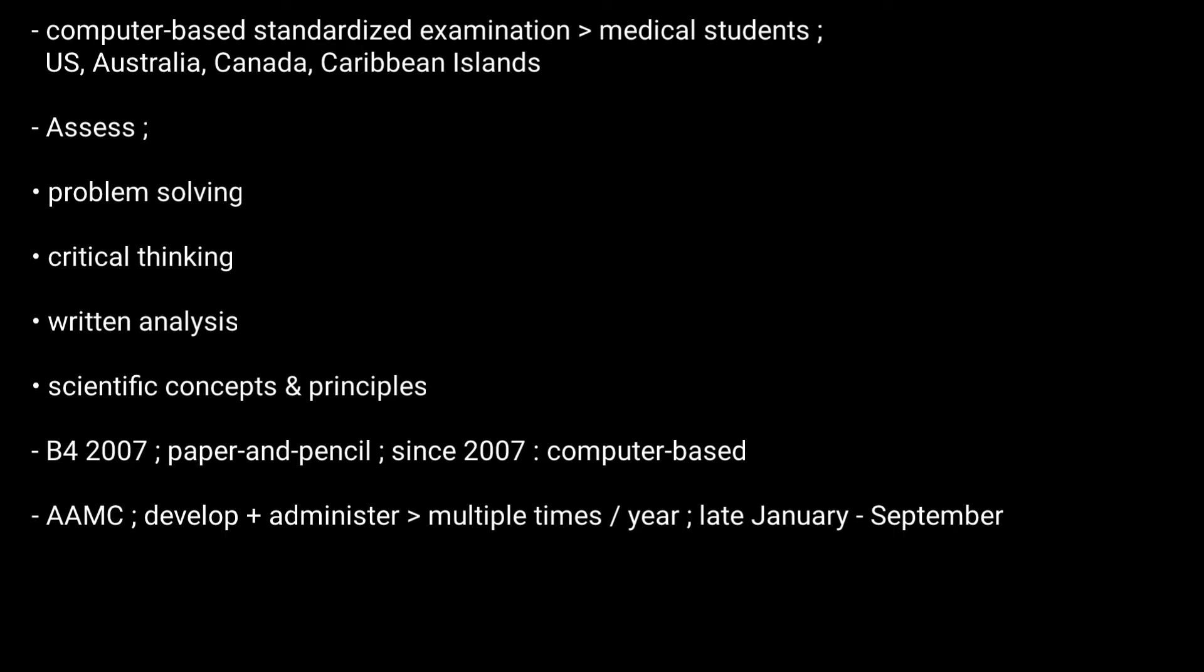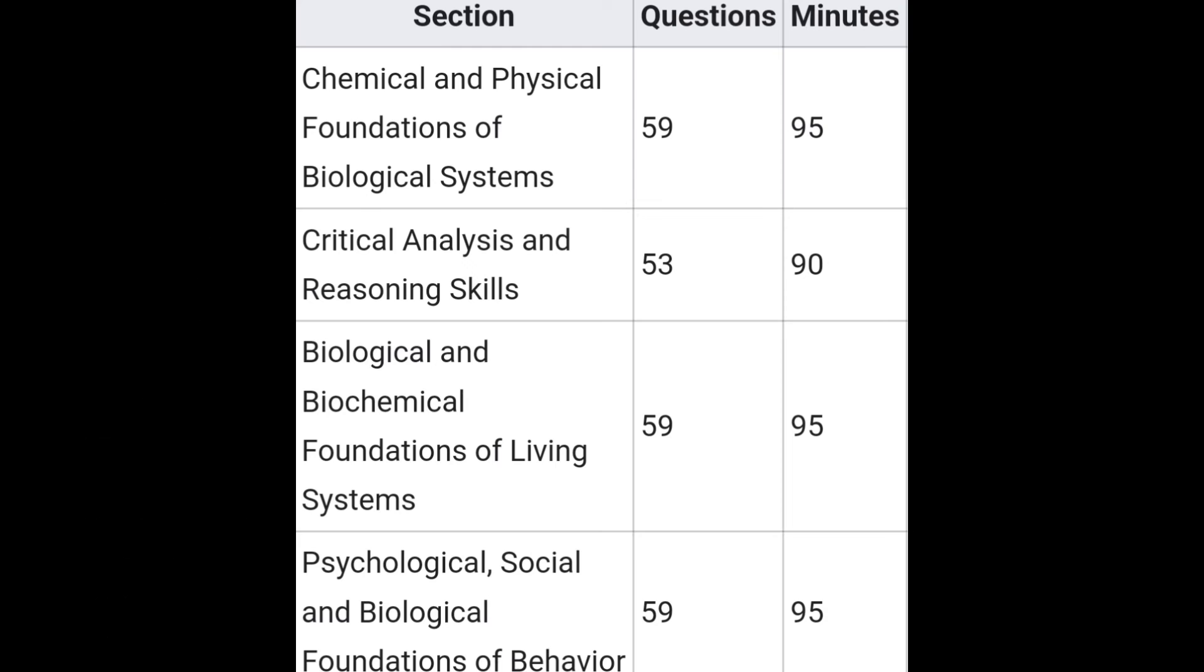The duration of the exam is seven hours and 27 minutes. The cost is around $335 for initial registration, and the cost is subject to change.